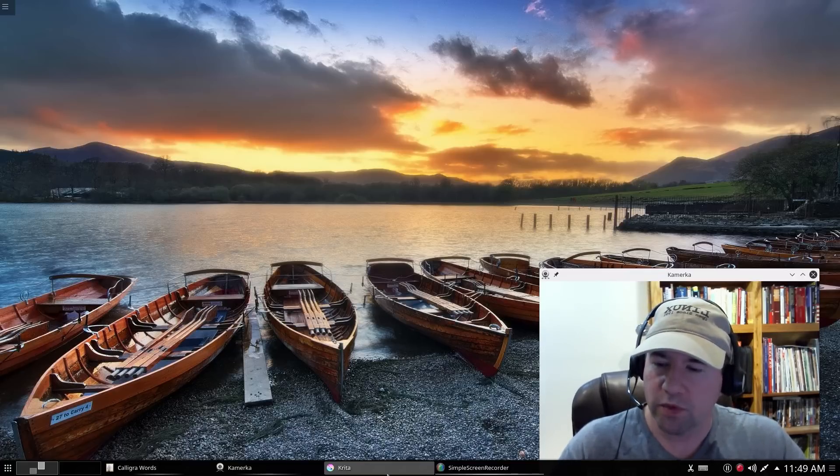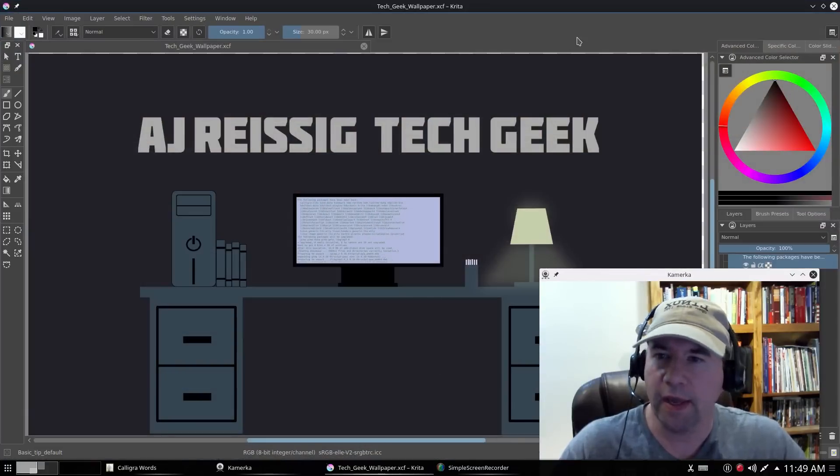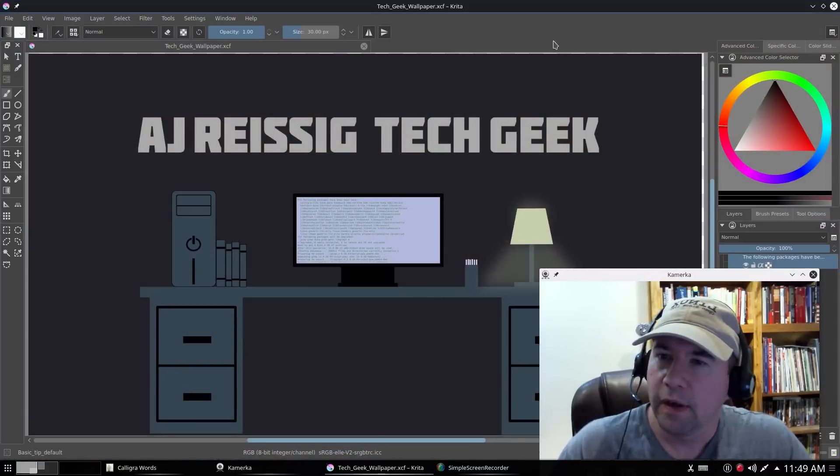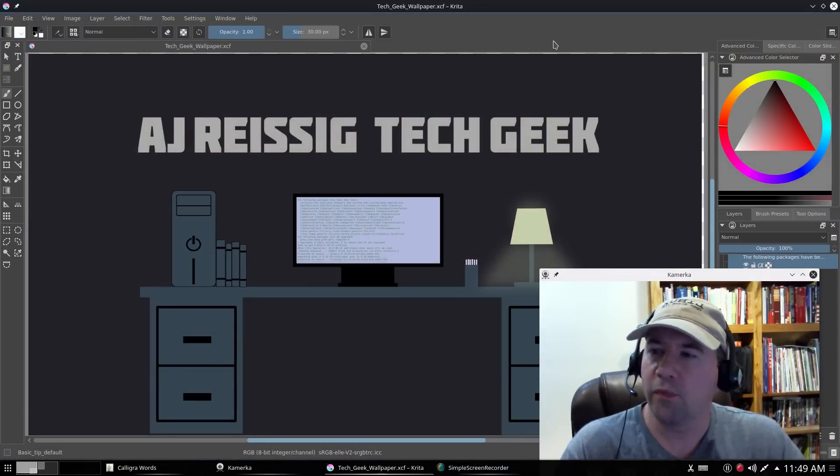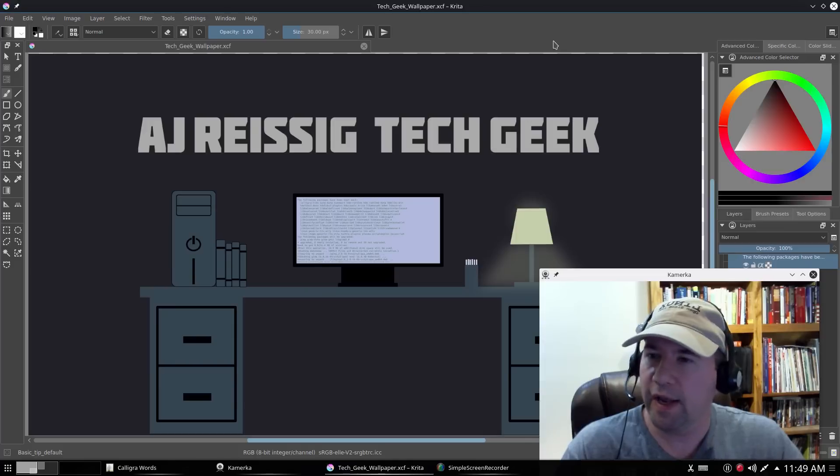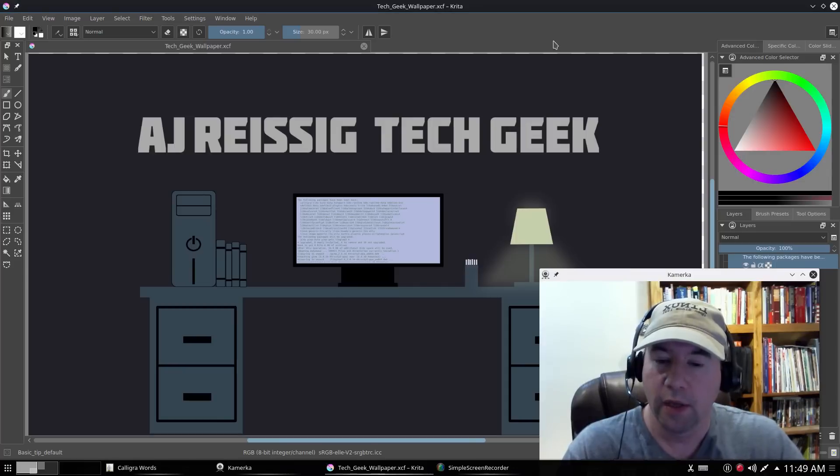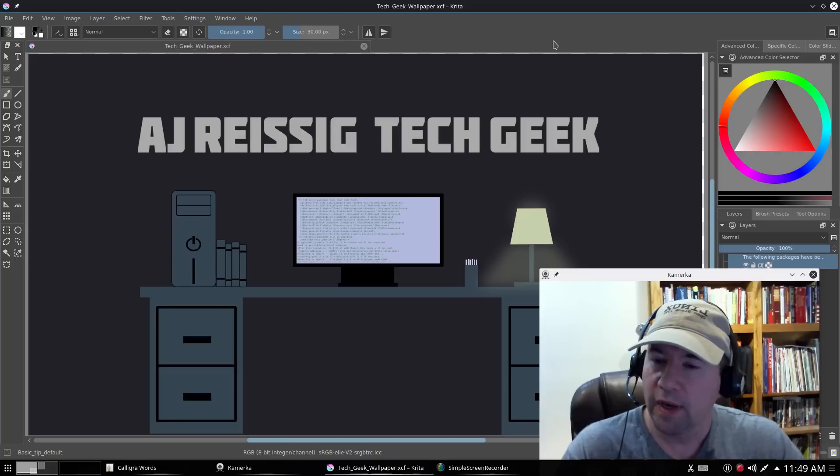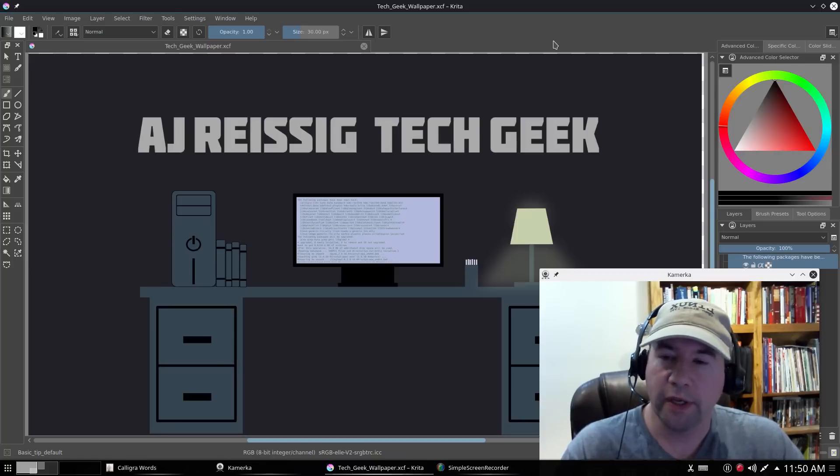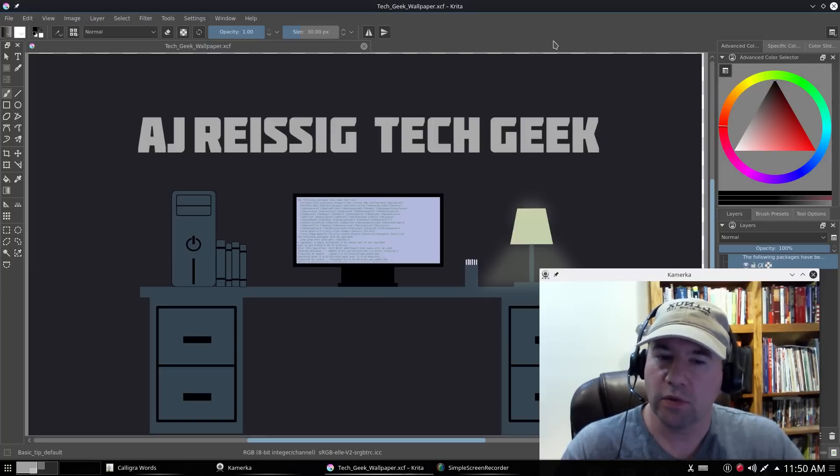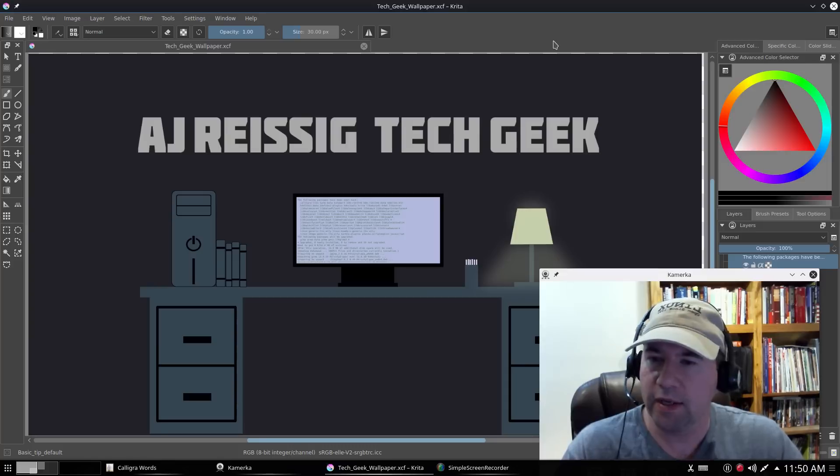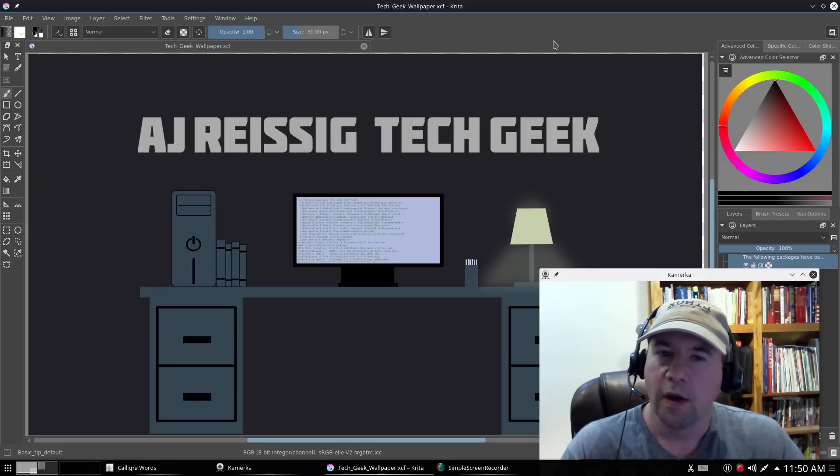First one's going to be Krita. And basically anything that you use the GIMP for, you can probably do it in Krita. And I've been playing around with Krita for actually a couple of weeks now. Installed it on my main desktop and been working with it. And really, I'm really liking what I see here. Essentially, as I said, anything that you can do with GIMP, you can do here.